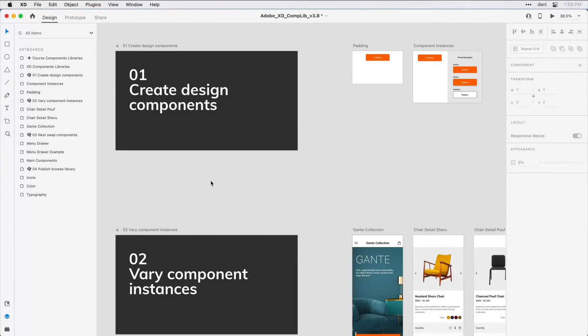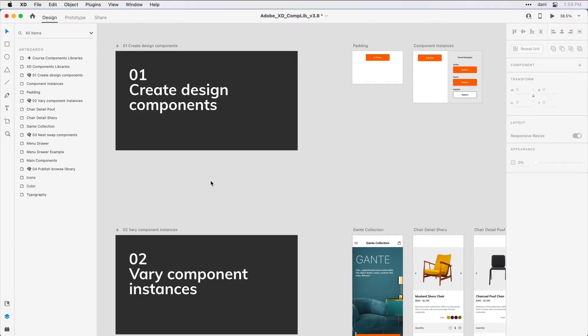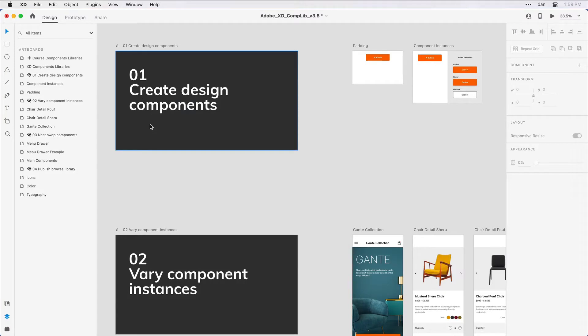Components in Adobe XD offer a handy way to design content once, then reuse it throughout your work. They consist of a main component that acts like a parent, with instances or children. When you change the main component, those changes apply to all of the instances in your design. If you're following along with me, you'll want to have Step 1 Create Design Components in the practice file visible on the design canvas.